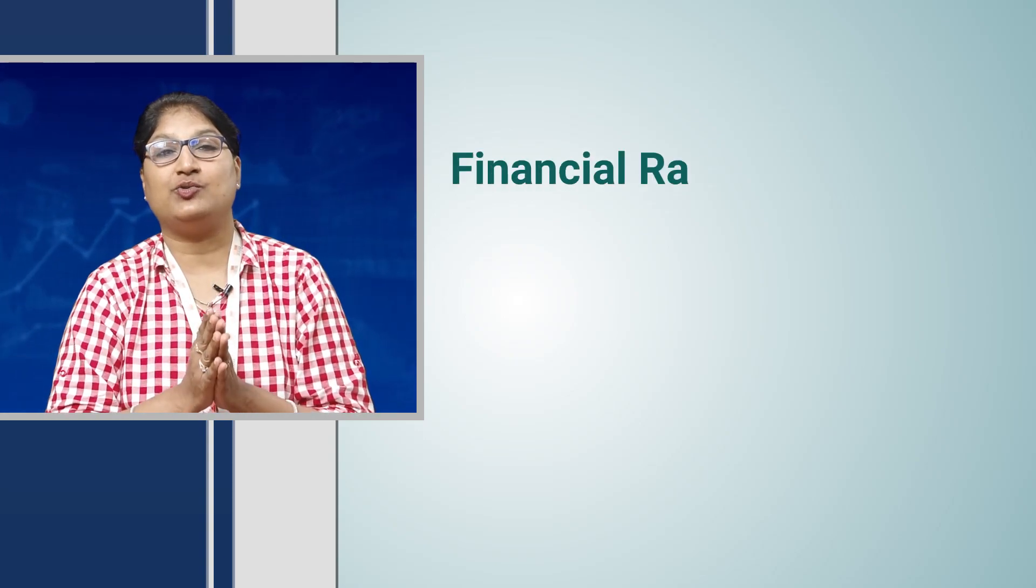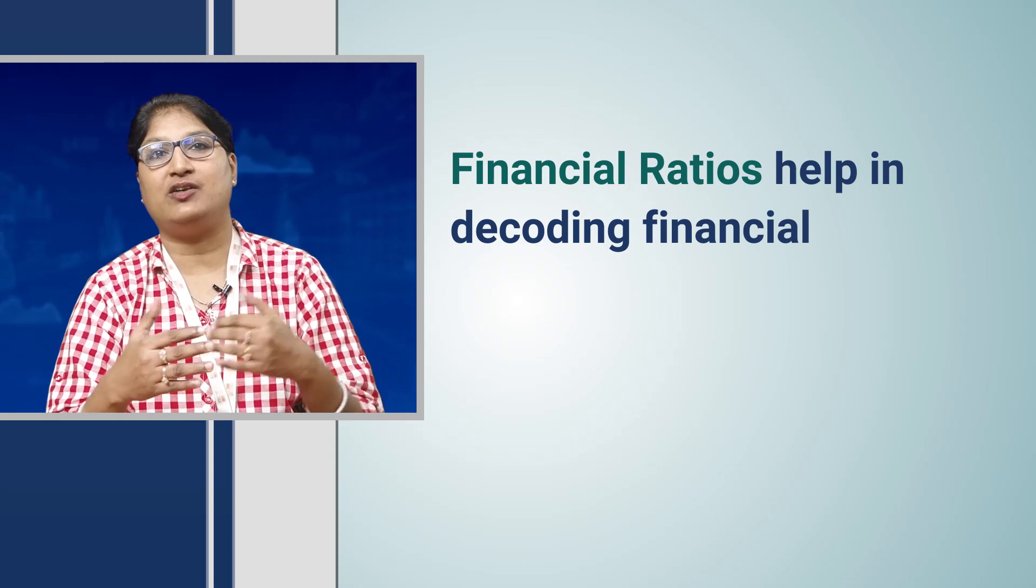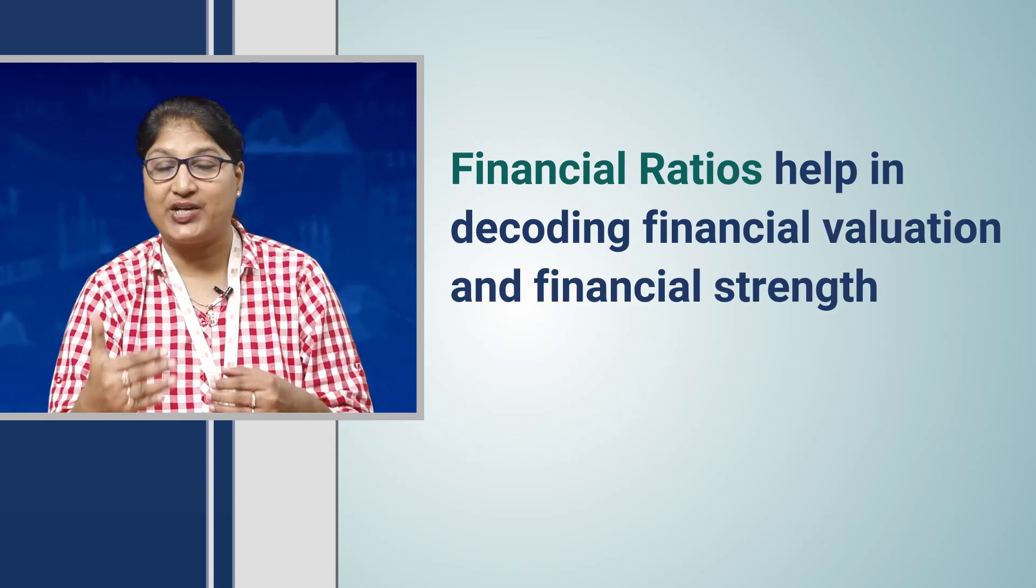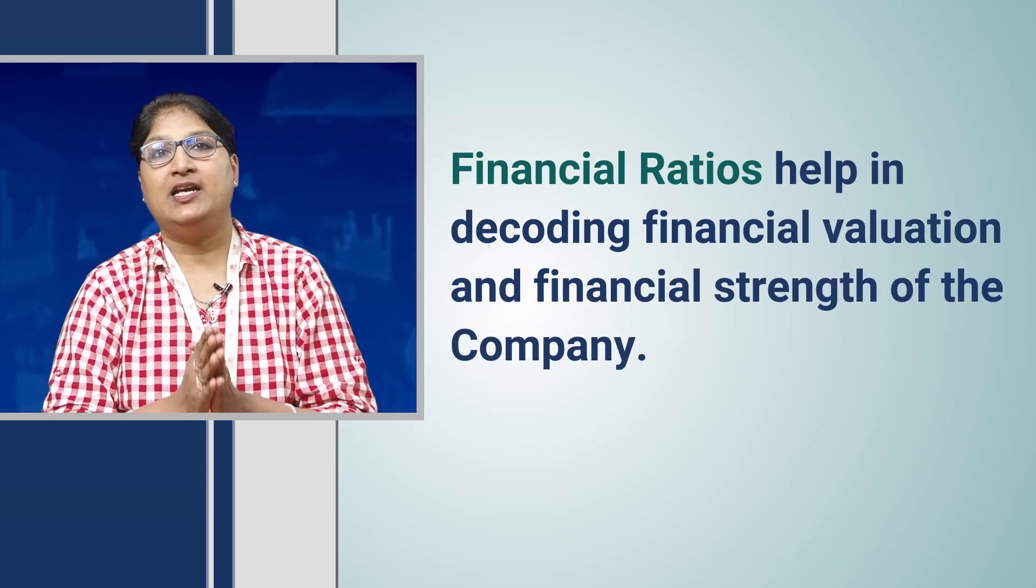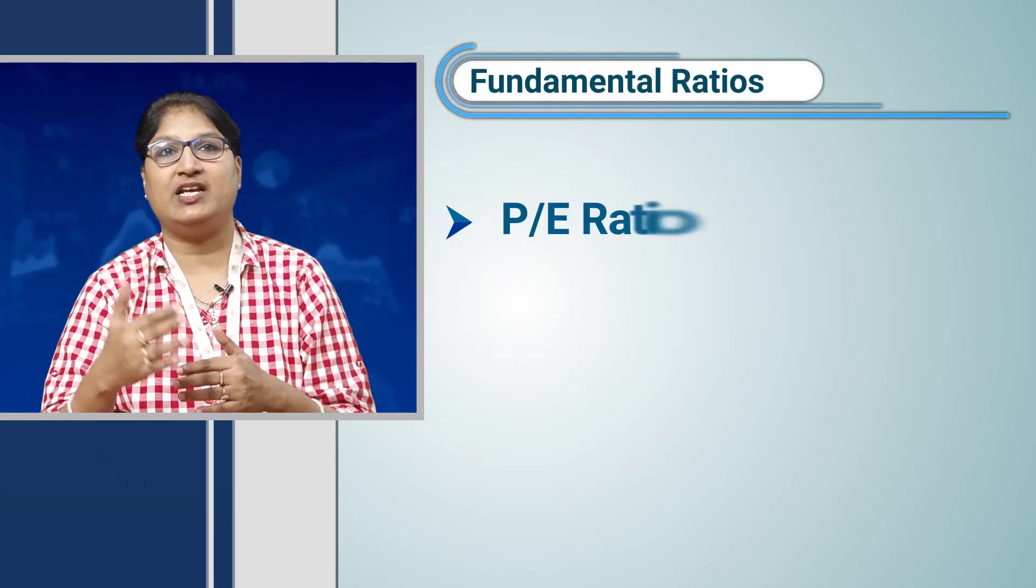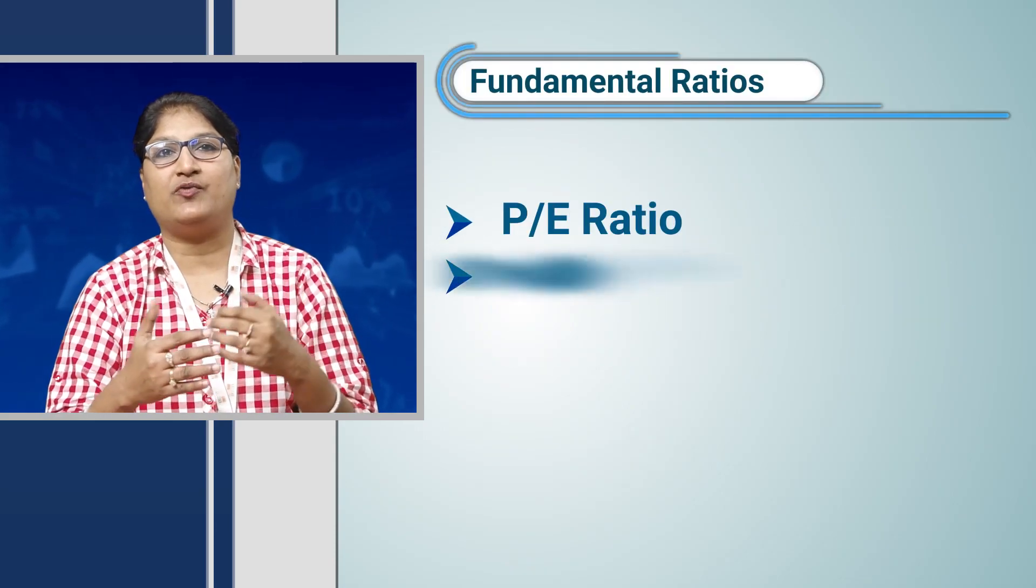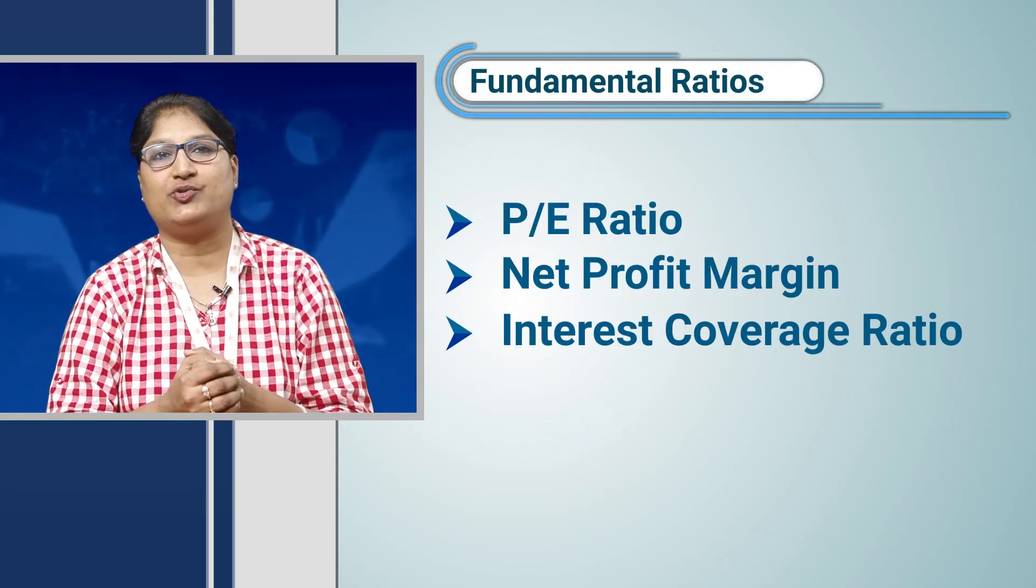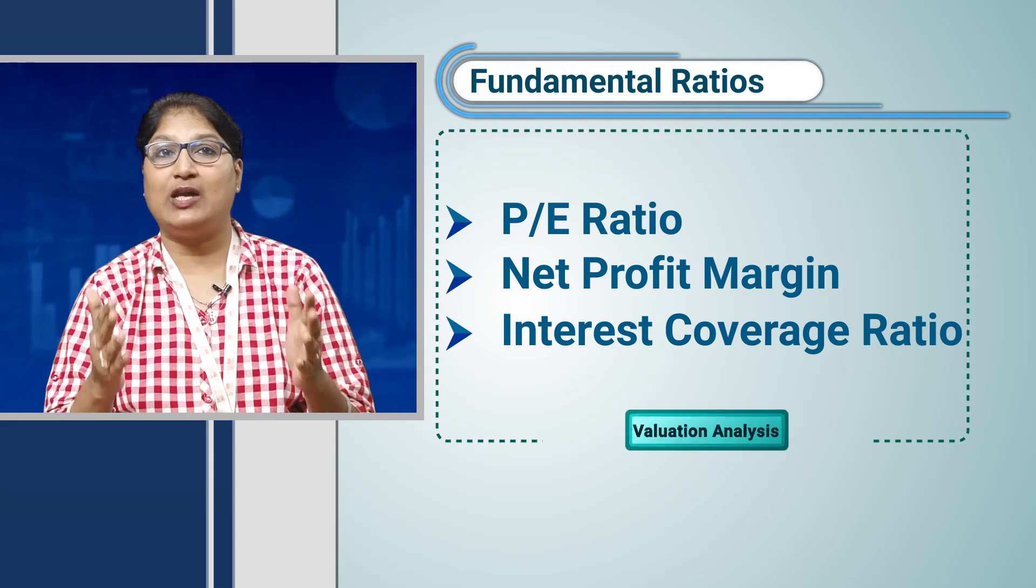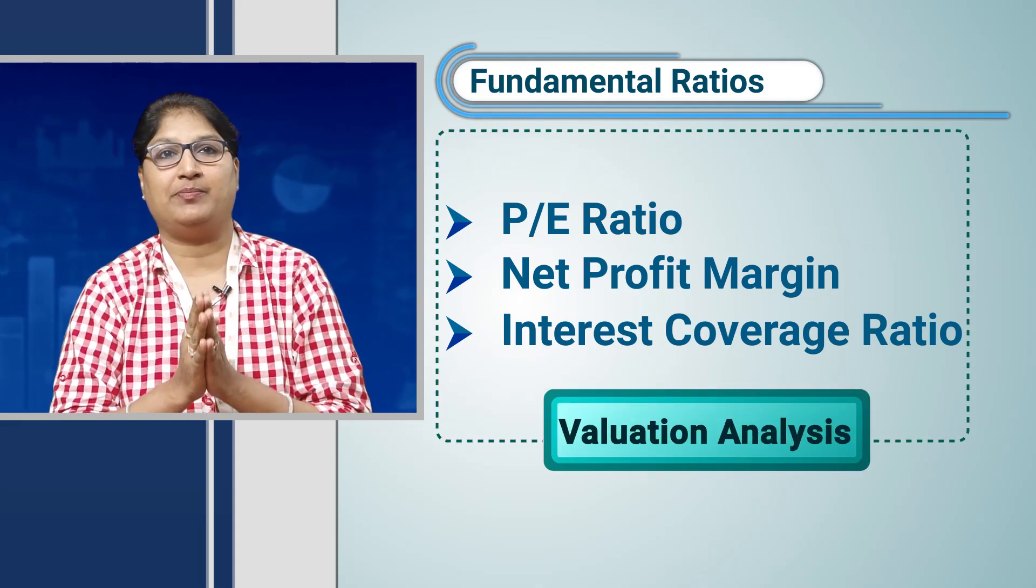A financial ratio is a representation of selected numerical values from a company's financial statements. Financial ratios help in decoding the financial valuation and financial strength of the company. Now there are a lot of ratios such as PE ratio, net profit margin, interest coverage ratio, etc. used for valuation analysis of any company.